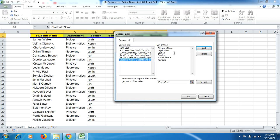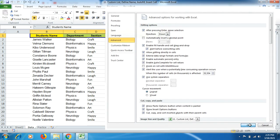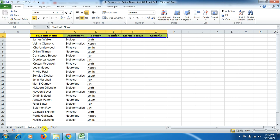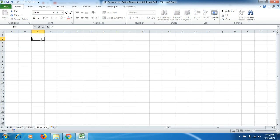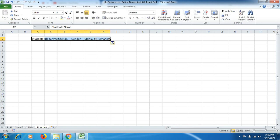After clicking Import, click on Add — that name has now been added to the Custom List. From the list of entries, you can also do it manually by typing data directly, but we are selecting the data. Click OK and OK. Now in the practice sheet, I mention the first heading — 'Student's Name' — and you can see a plus button, which is the AutoFill handle. If I drag it to the right side, the pop-ups show: Department, Section, Gender, Marital Status, Remarks — these are my headings.